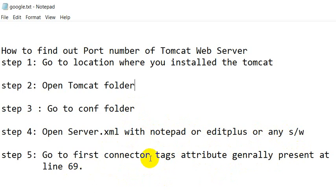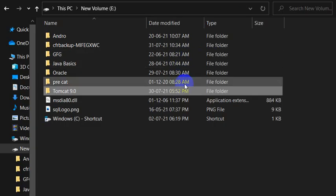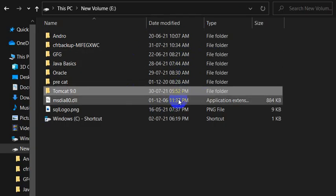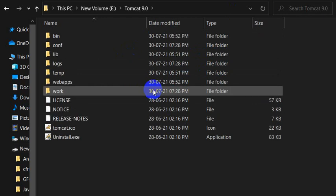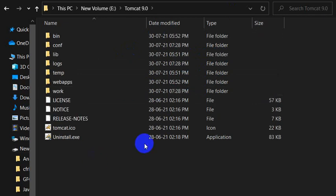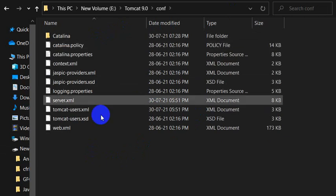So now let's see the practical. I have installed Tomcat in the A drive, so here we can see Tomcat 9.0. Just open this folder. Here we can see the conf folder, open this.